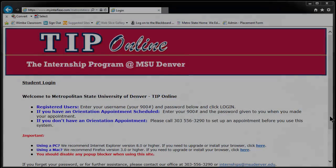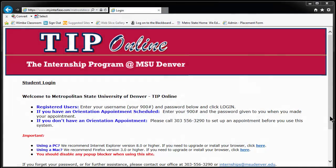Hello students and welcome to the Applied Learning Center's TIP Database mini workshop. In the next few minutes, we will cover the basics of how to use the TIP database.